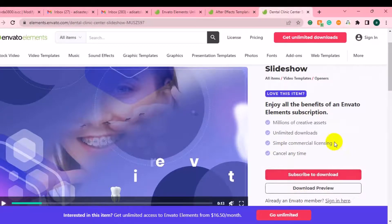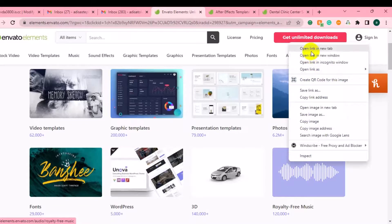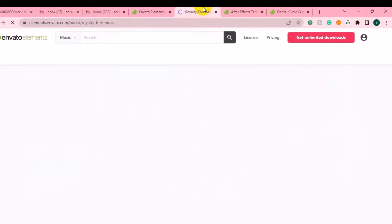If you like the template you can just click on download, but to be able to download you have to join the membership plan, which costs $16.95 per month. After creating your video, you will also need royalty-free music to make your video look more professional — whether a voice-over or background music. You can get access to royalty-free music you can use for your video editing without copyright issues.